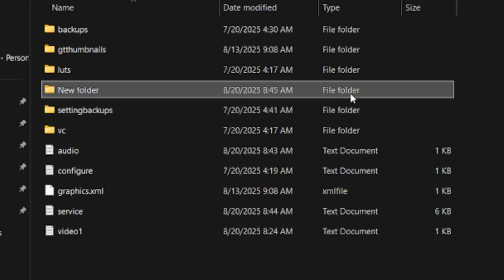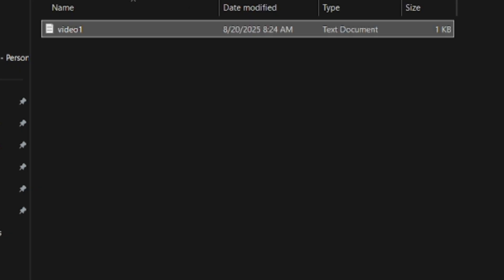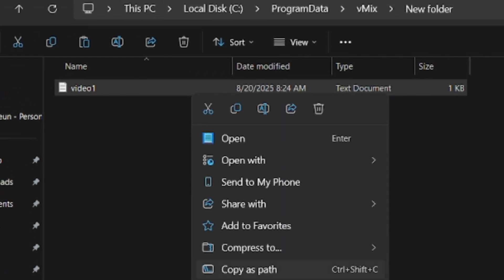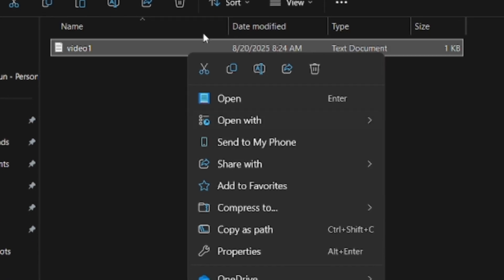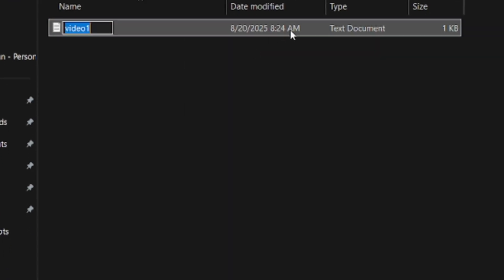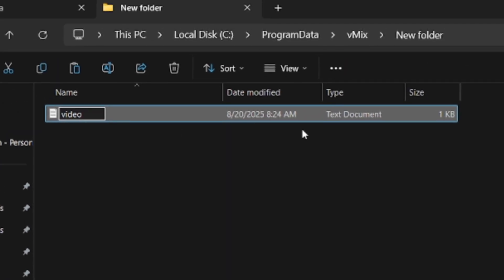In that new folder I'll paste the video folder. Once you've pasted it, you just have to right-click on it and rename it. You rename it from video one to just video, then you copy it again.